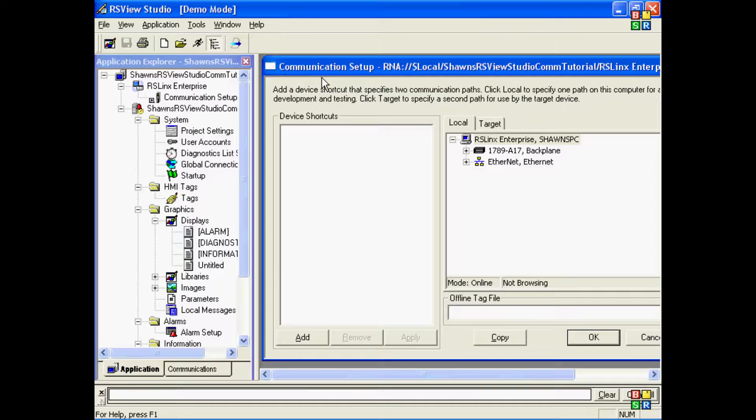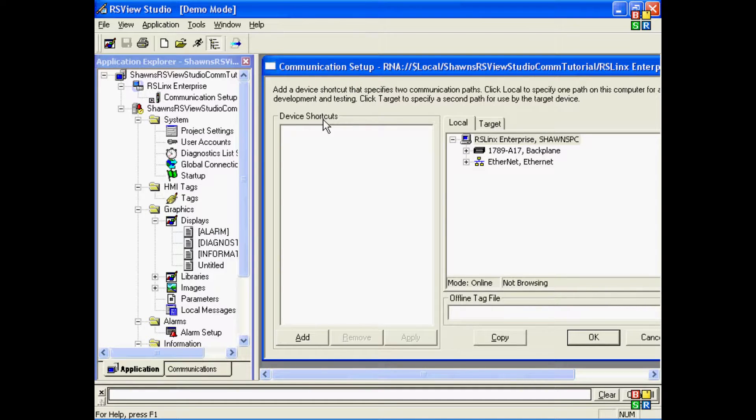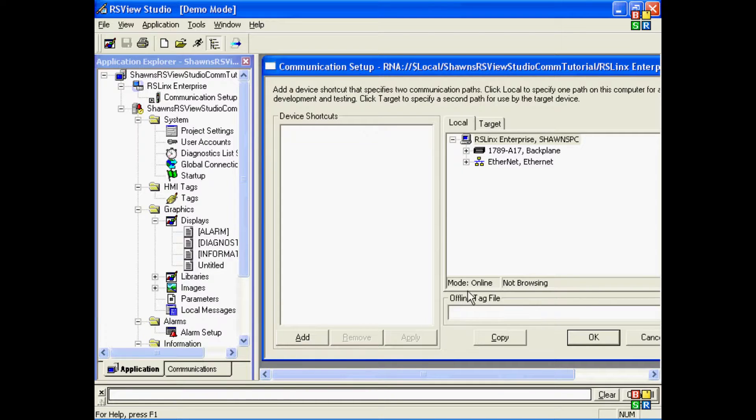The RSLinx communication setup window consists of four parts: Device shortcuts, local communications, target communications, and offline tag file.